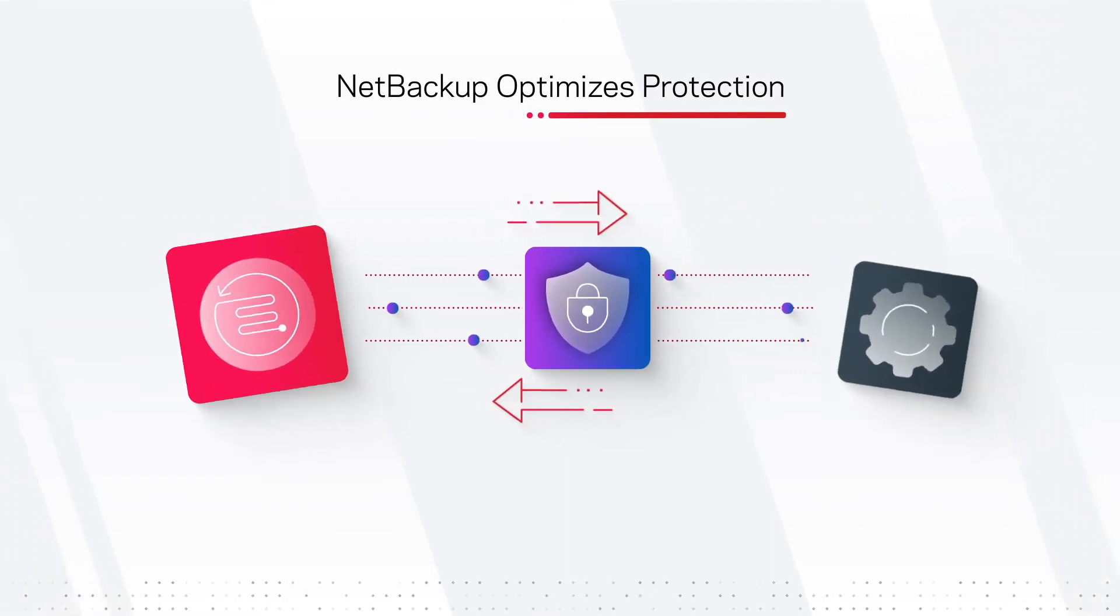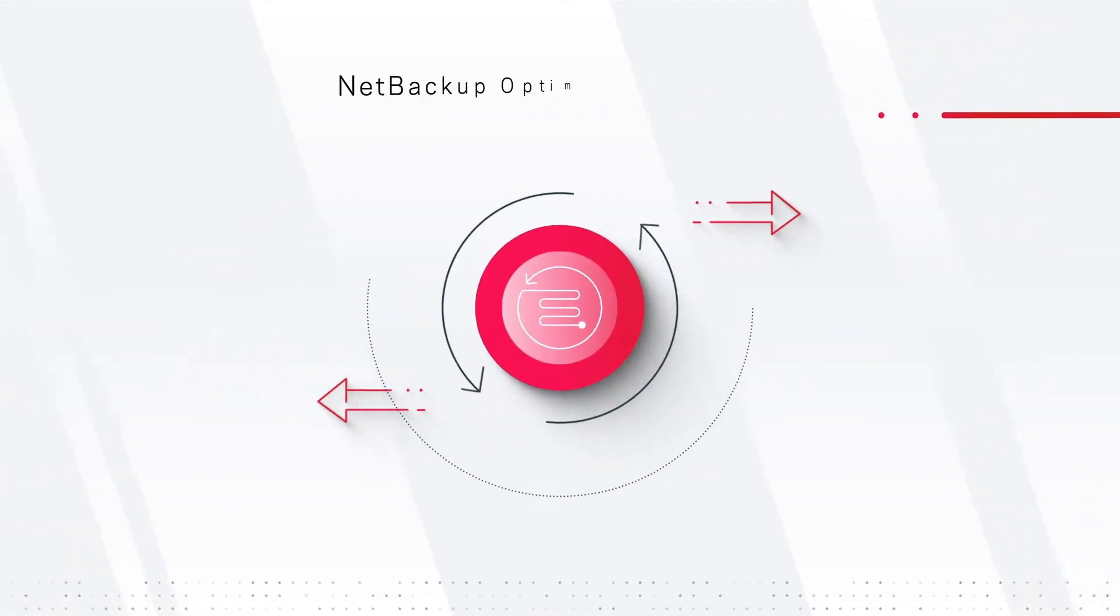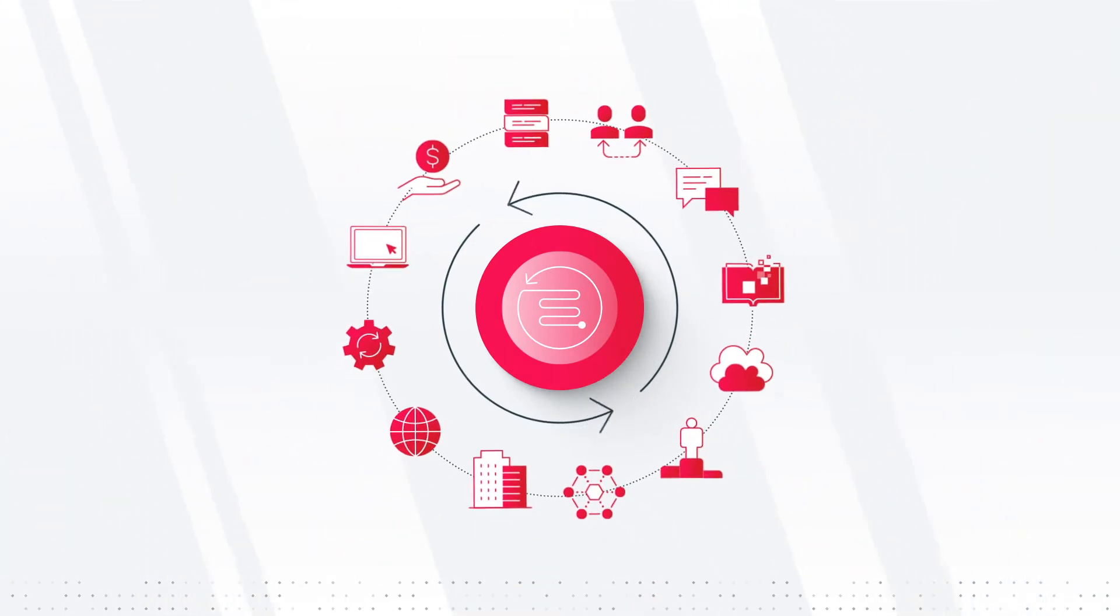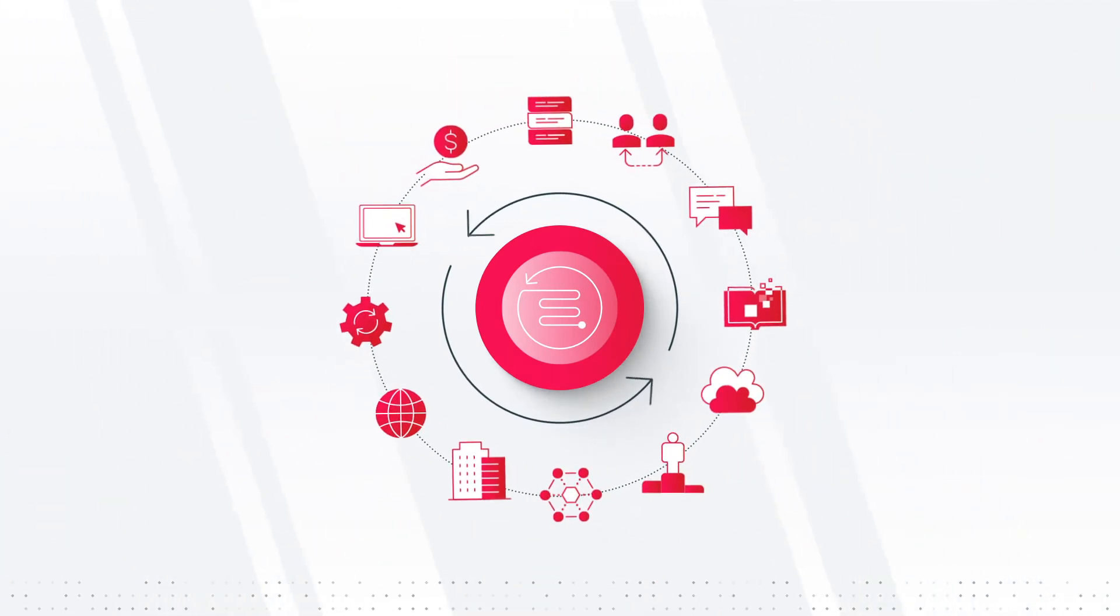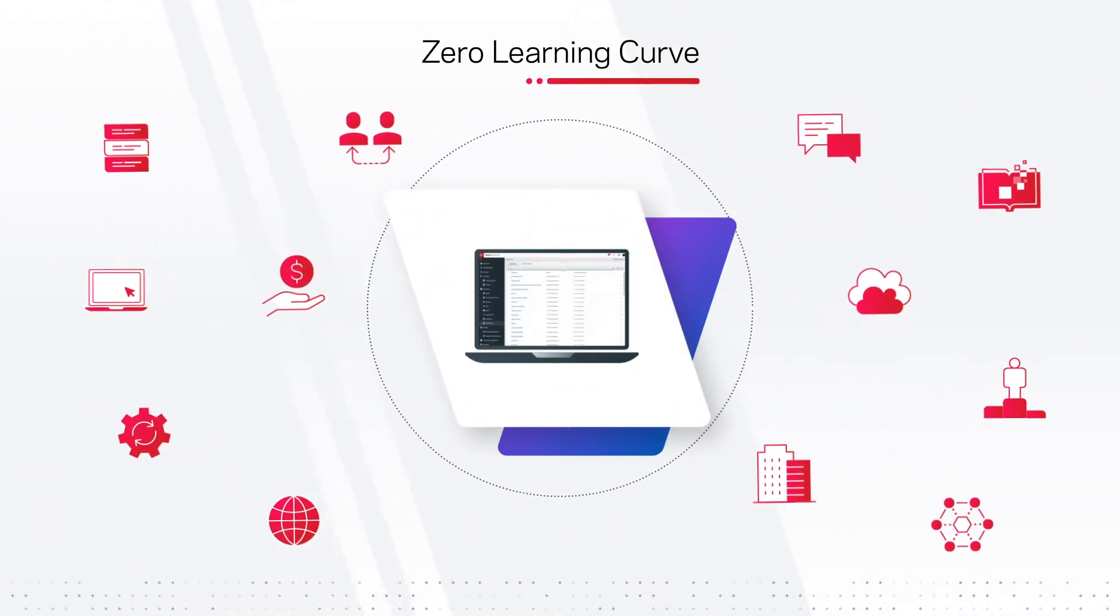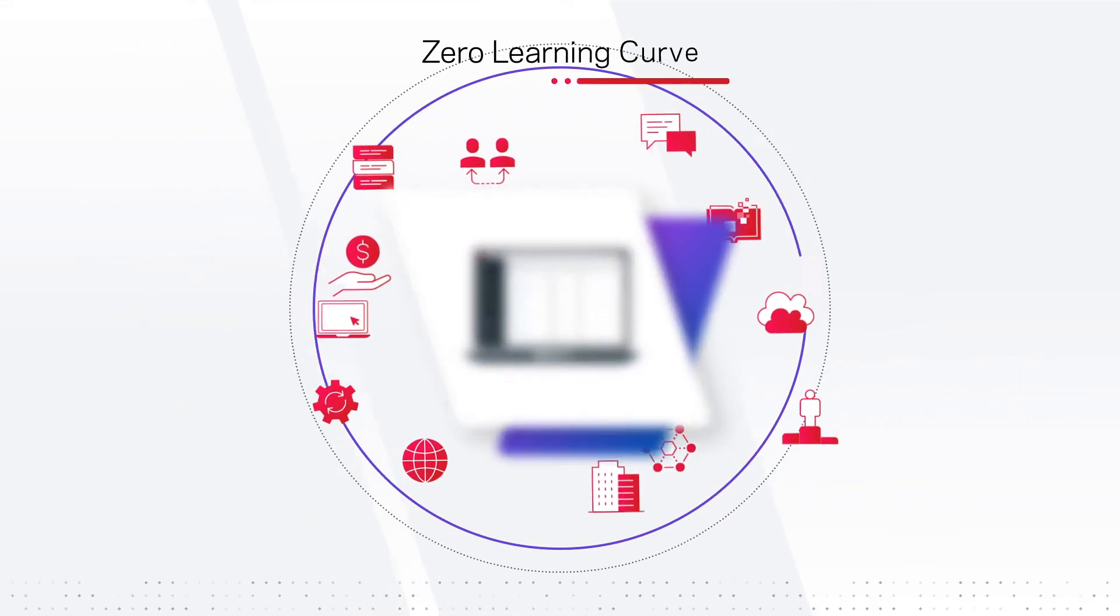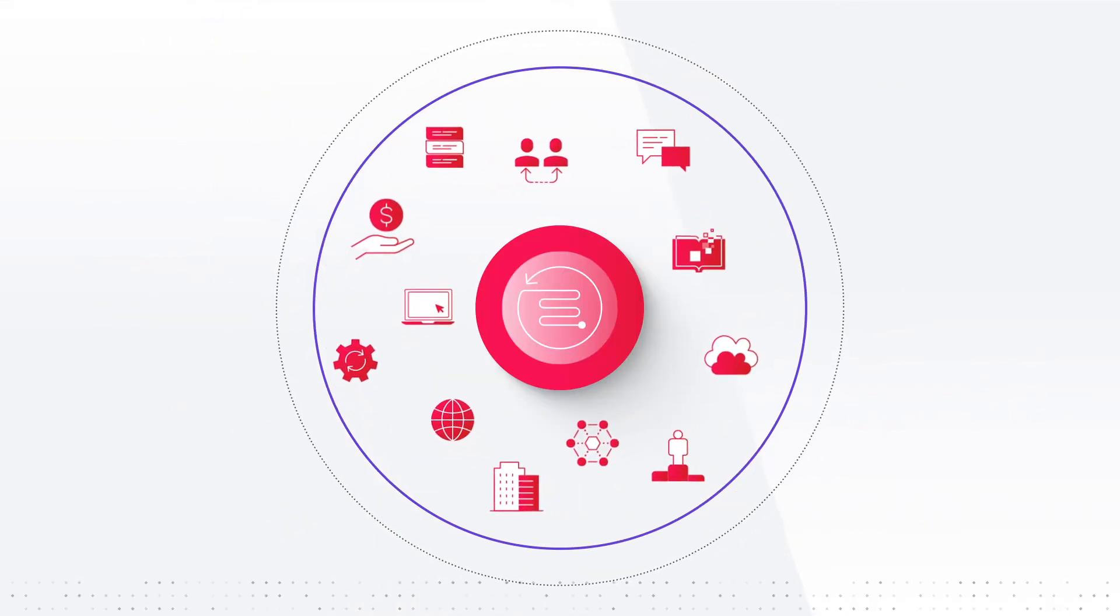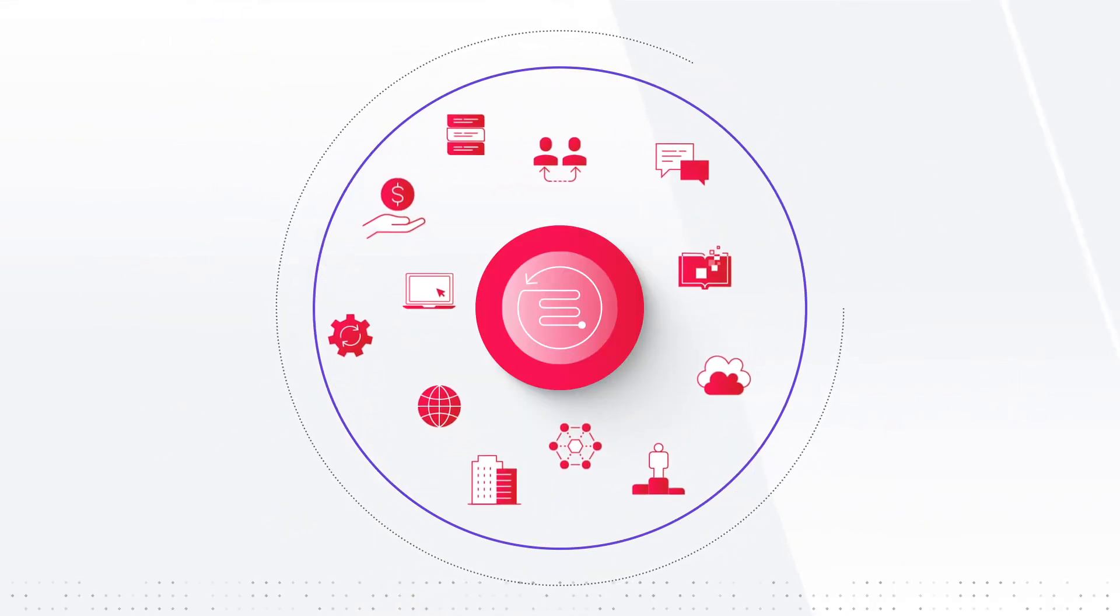This seamless integration allows you to manage your entire environment through a single interface with zero learning curve, eliminating the need for point products and reducing risks and complexity.